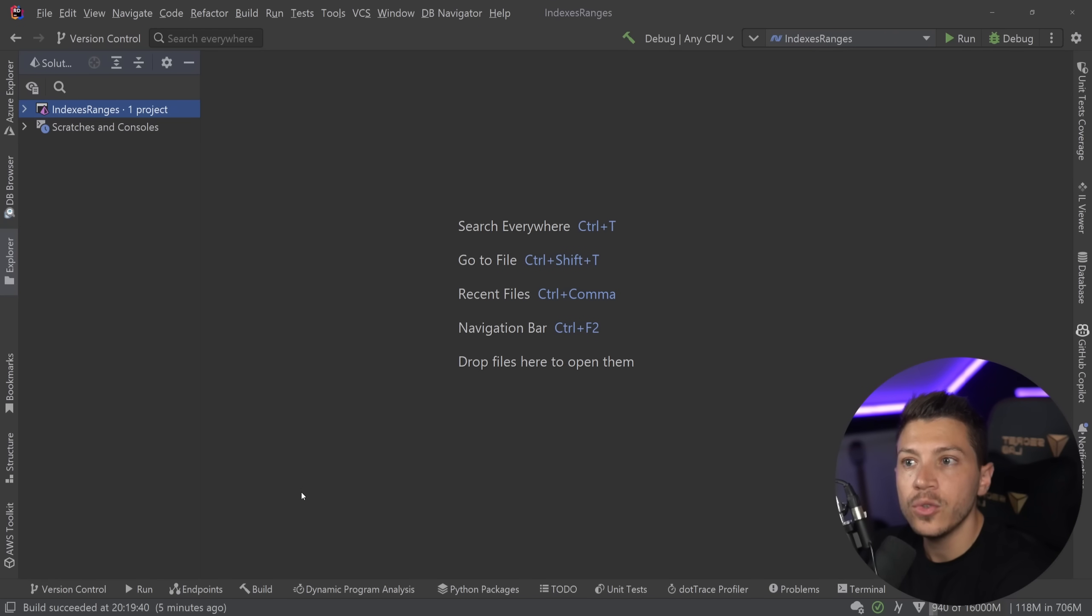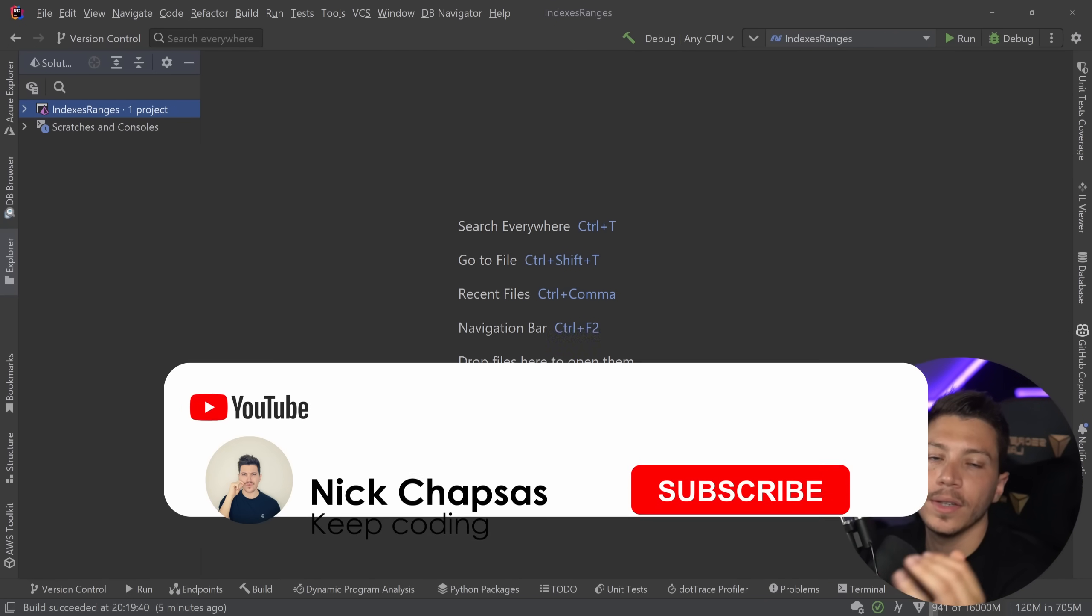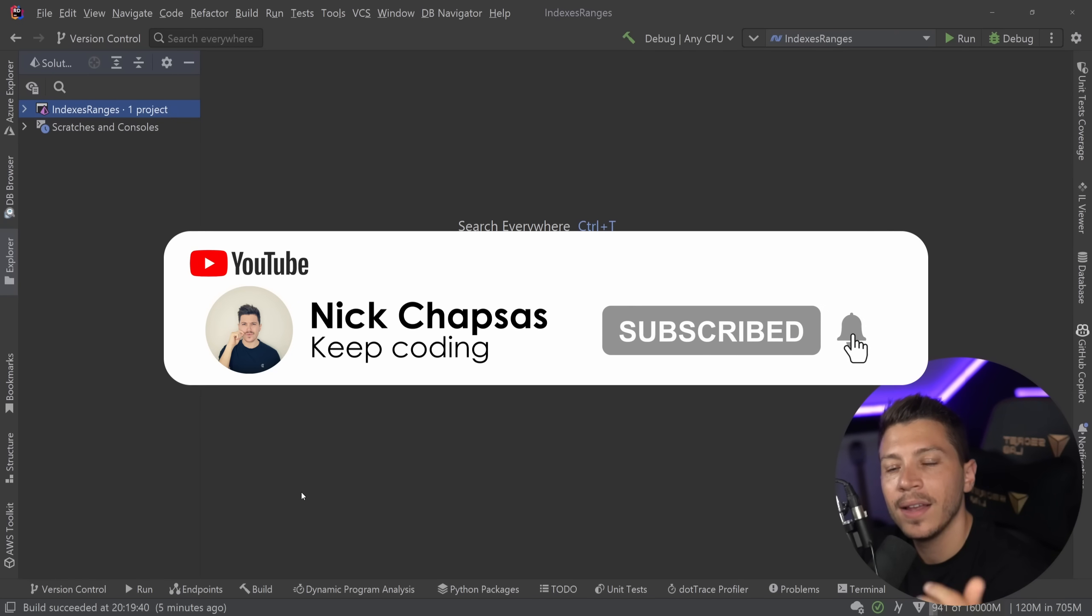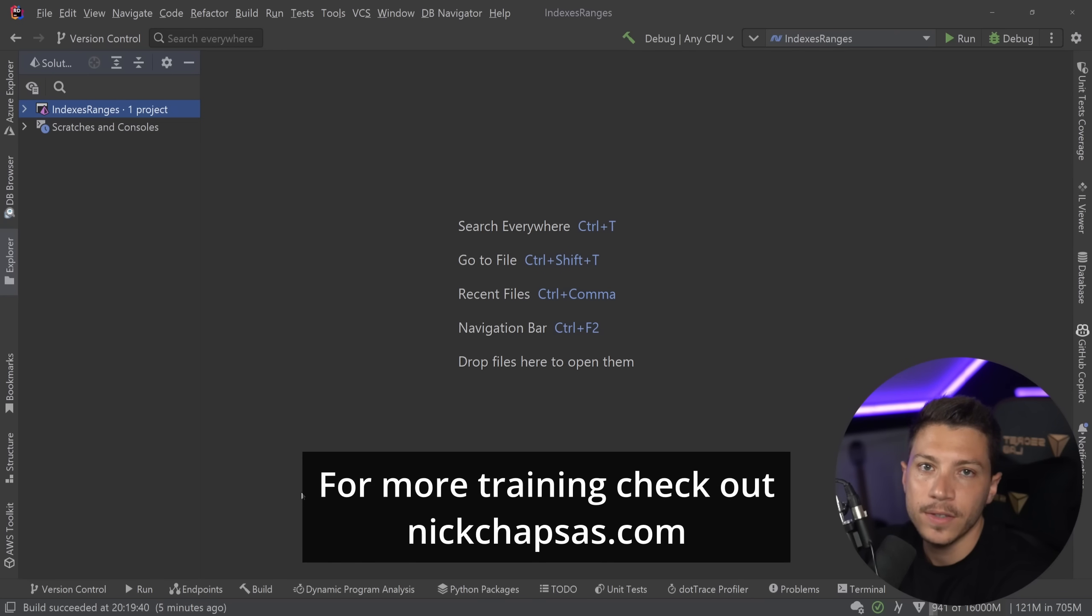I think the features themselves are great and they can lead to cleaner code, but there's a catch. If you like content and you want to see more, make sure you subscribe, ring this notification bell, and for more training, check out nickchapsas.com.